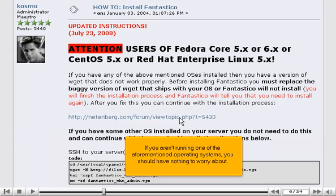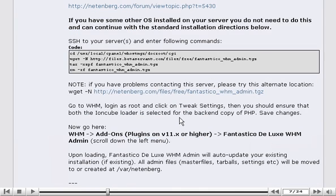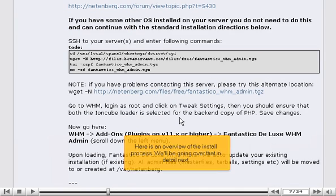If you aren't running one of the aforementioned operating systems, you should have nothing to worry about. Here is an overview of the install process. We'll be going over that in detail next.